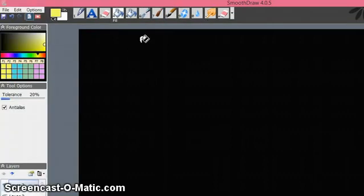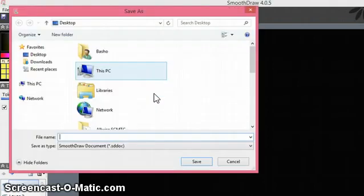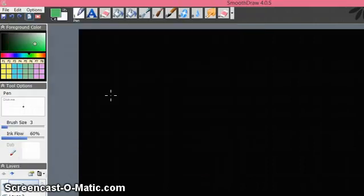Once you create this toolbar, it is essential to save this template so you don't have to recreate it. Go to File, click Save, and save it to your desired folder with the name you want.